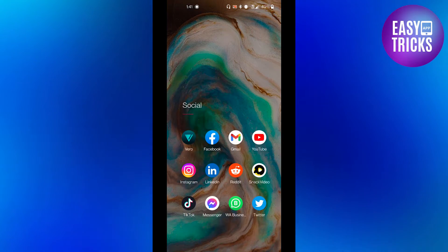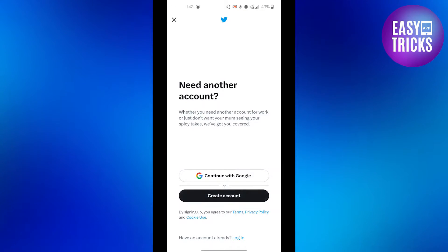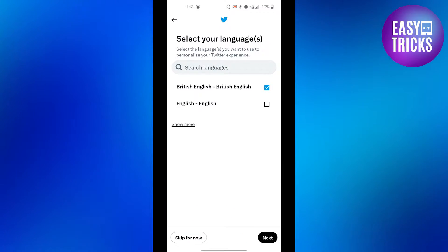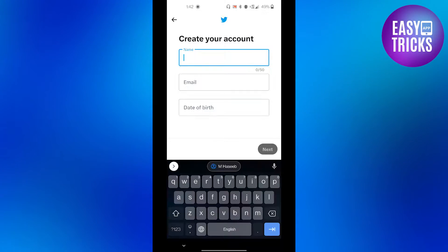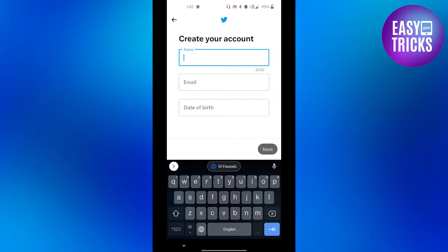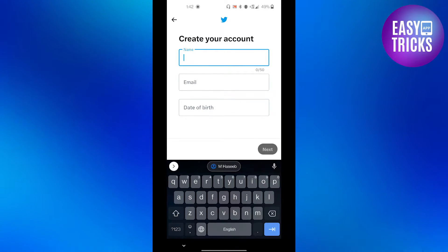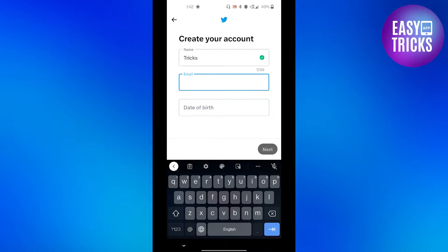First of all, let's go to our Twitter app and then click on the create account button. Then select your preferred language and click the next button. Here you can enter the name for your account, then enter an email address that you are already using with another Twitter account.